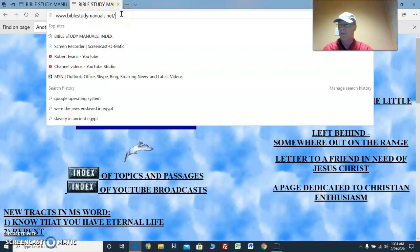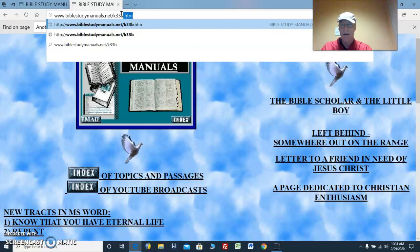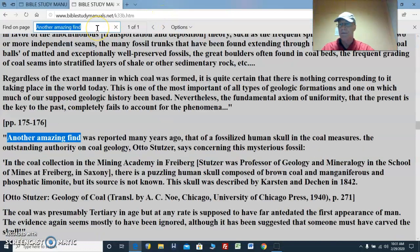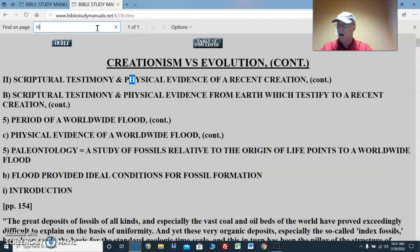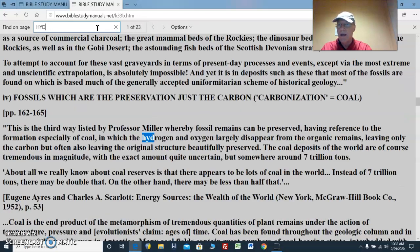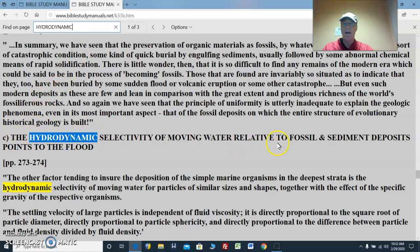Let's go back to the file that we're looking at, which is k33b.htm, and we want to find the word hydrodynamic — h-y-d-r-o-d-y-n-a-m-i-c. Interesting word. Hydrodynamic. The hydrodynamic selectivity of moving water relative to fossil and sediment deposits points to the flood, a catastrophic flood.